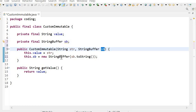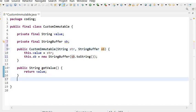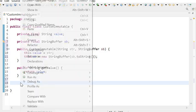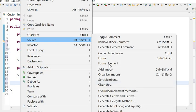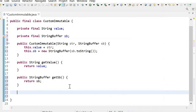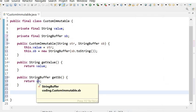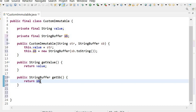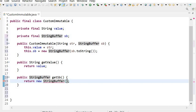This way, the setter method cannot change the value of this instance variable. And in getter methods we should not return the original value — we need to return a copy of the instance variable. So here we will generate only getters and return the copy of the instance variable rather than the original.